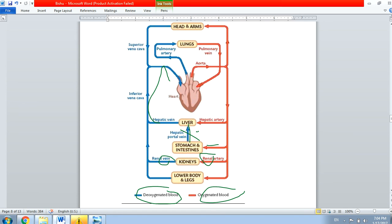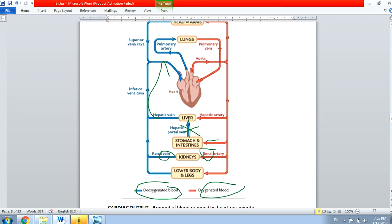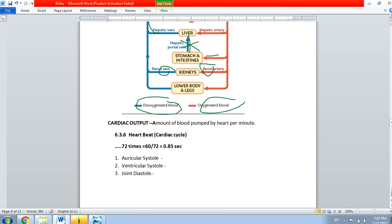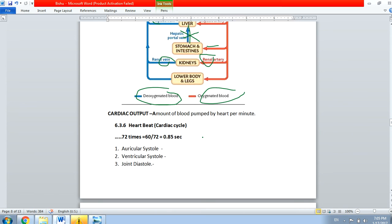If the liver connection were not there, any toxic drug we take would spread all over the body very quickly because the heart pumps blood to the whole body. Then comes cardiac output — cardiac output is the amount of blood pumped by the heart per minute. The heart beats 72 times in a minute, so the total amount of blood pumped in one minute is called cardiac output.